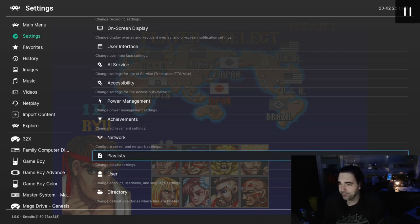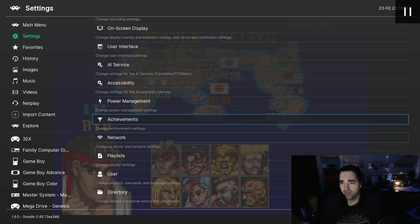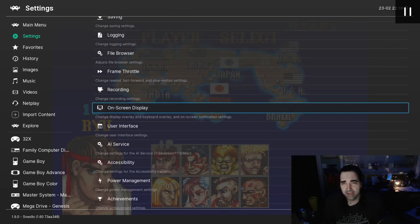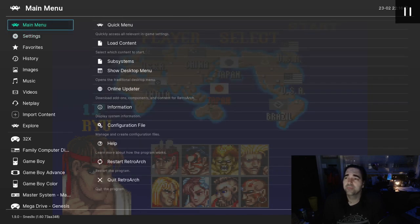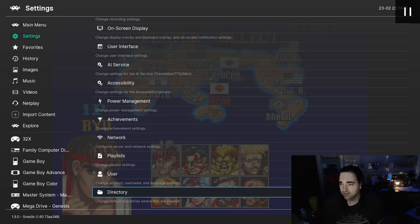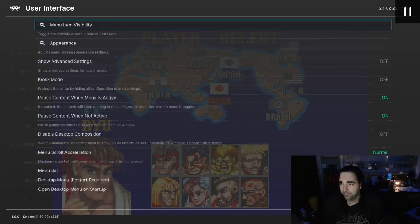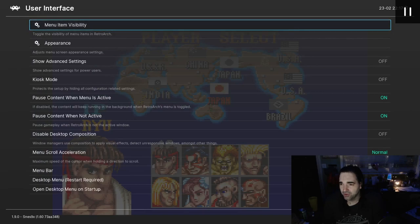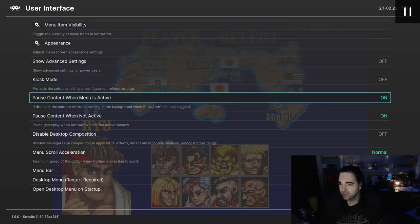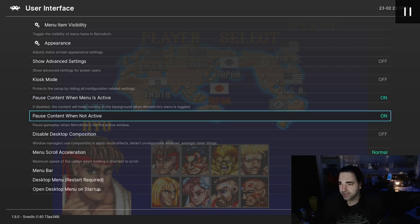Now, with all of that out of the way, before we get into shaders, there is one more thing we're going to have to do. I want to go back to the main menu real quick, hop over to Settings, and go to User Interface. This setting is optional, but it's something that I like to do — this Pause Content When Not Active. I like to turn that off.